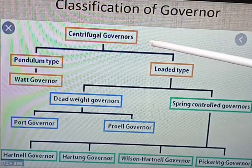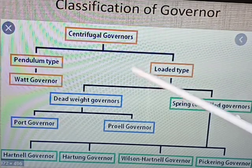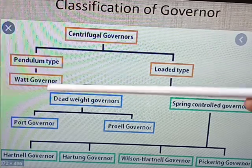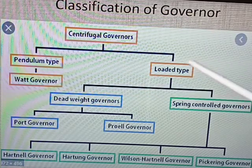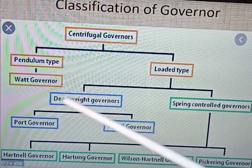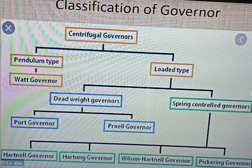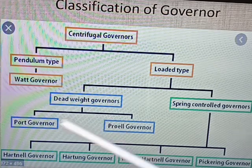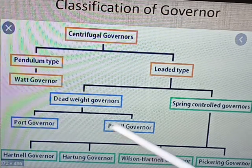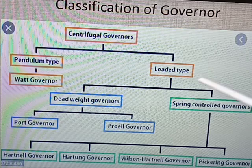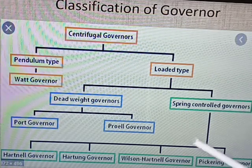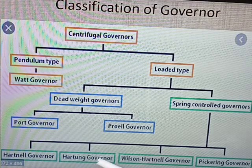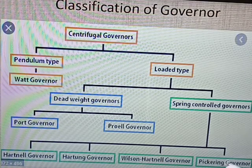The governor is classified as centrifugal governor, which is further classified into pendulum type and loaded type — a Watt governor is there. The loaded type governor is classified into two types: dead weight governors and speed control governors. Dead weight governors are classified into Porter governor and Proel governor. The speed control governor is classified into four types: Hartnell governor, Hartung governor, Wilson Hartnell governor, and Pickering governor.